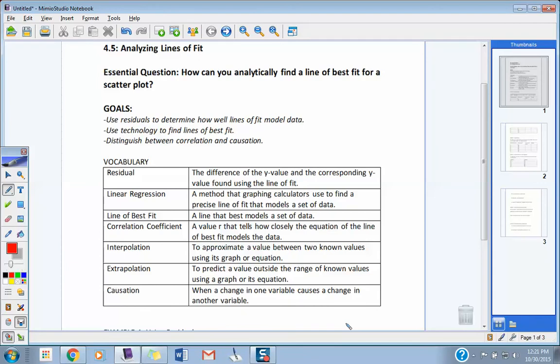We're going to keep looking at this idea of putting fitted lines into data today, but we're not going to be formulating our own lines. We're going to be looking at lines that are given to us as models, and then we're also going to use some technology to try and fit some lines to it. They call that linear regression. It sounds difficult, but it's pretty easy today.